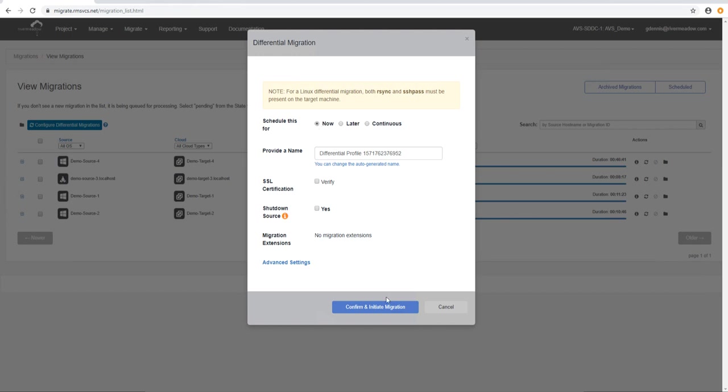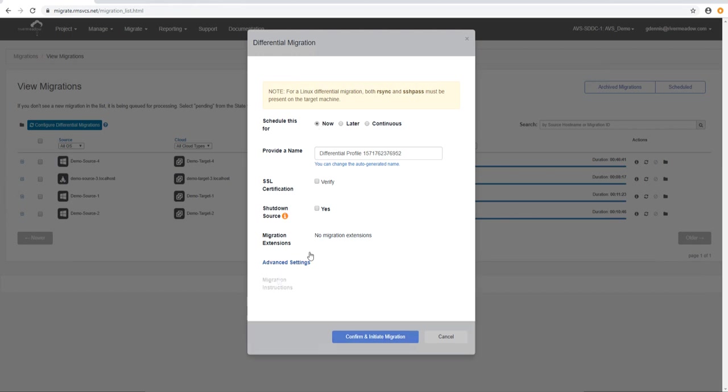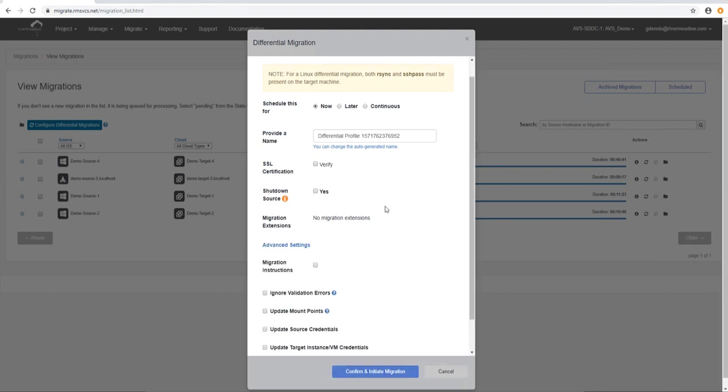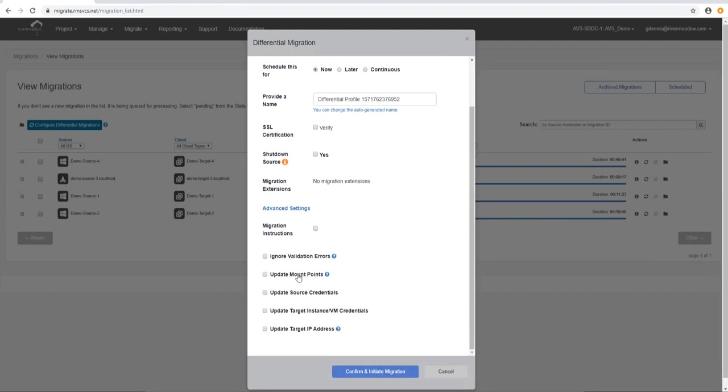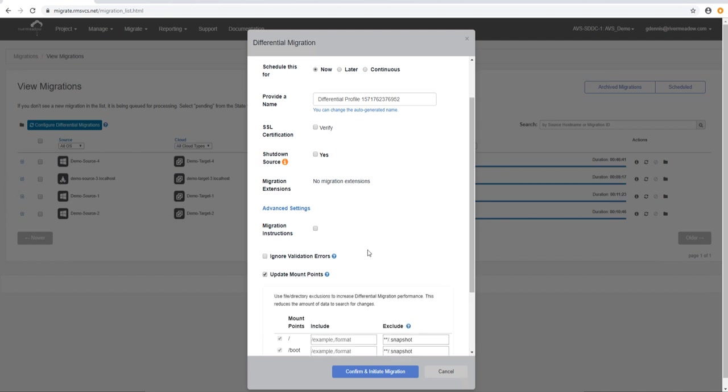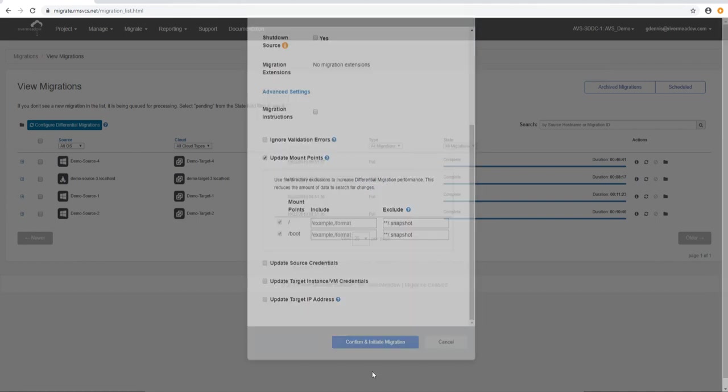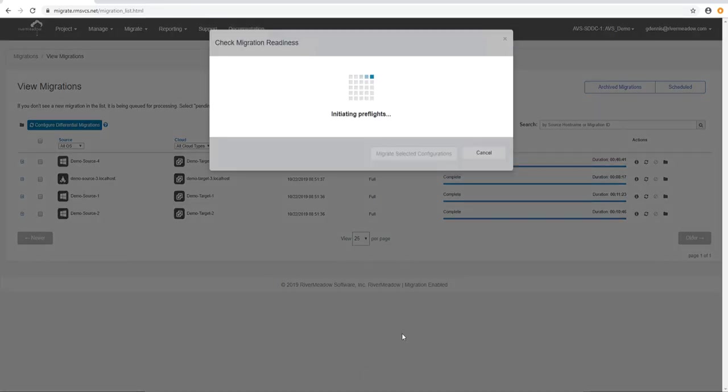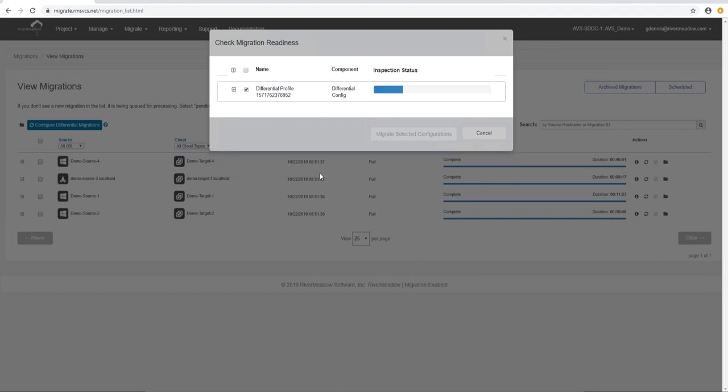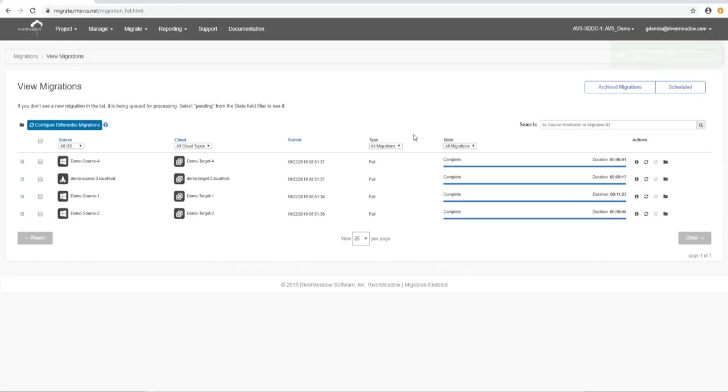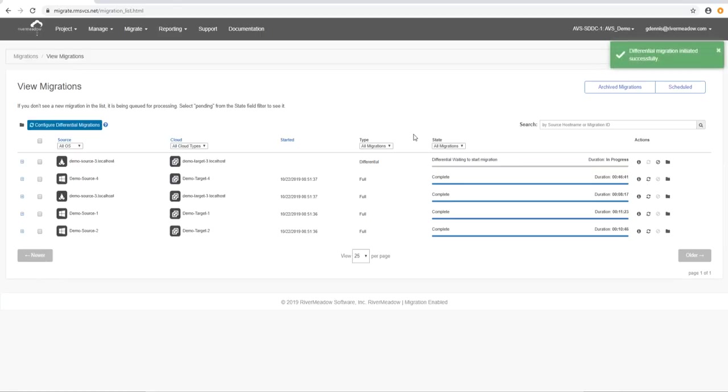We can also update the source credentials if they change for some reason and we can update the VM credentials, the target VM and also the IP addresses. Right, we've started that one. It's ready to go. We'll migrate that configuration. It'll go off and run a delta migration of what we've selected. We can see here that there's only two steps here. There's preparing the target which gets the target ready for the delta and then actually a delta sync which identifies what's changed and then copies that across.